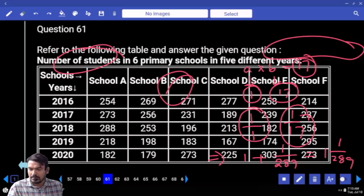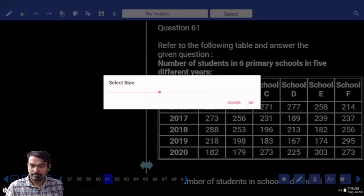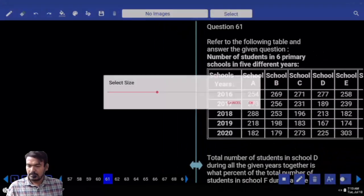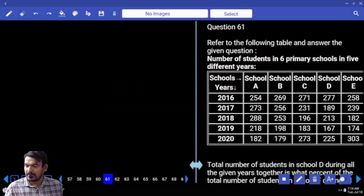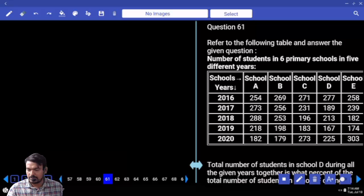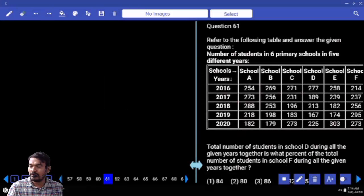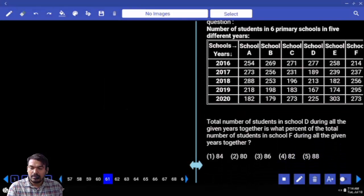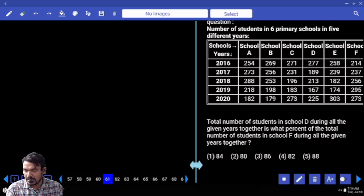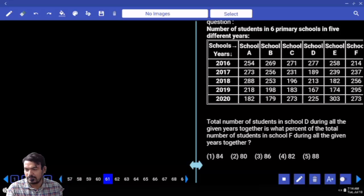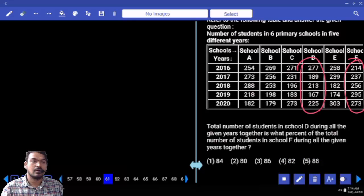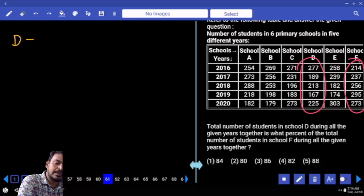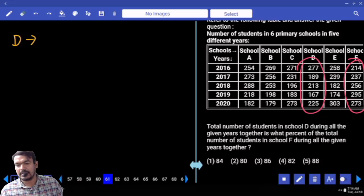A table is given showing the number of students in 6 primary schools across 5 different years from 2016 to 2020, schools A to F. Question 61: the total number of students in school D during all given years is what percentage of the total in school F? We need D total and F total to find the percentage. Adding the hundreds positions: 200 plus 200.